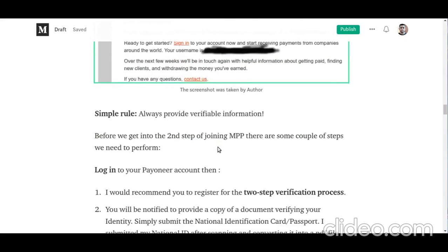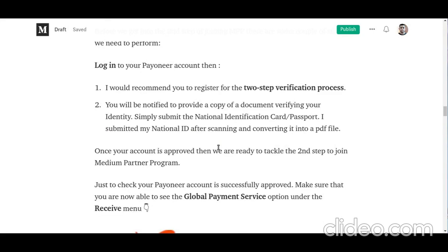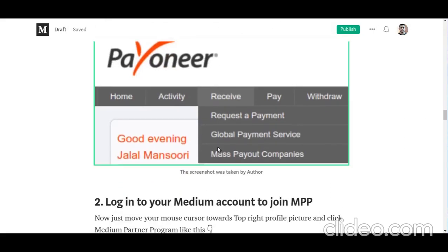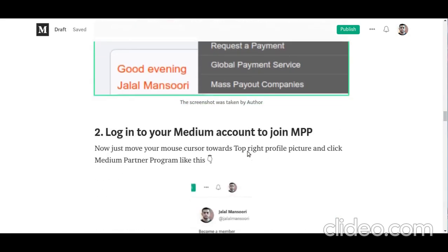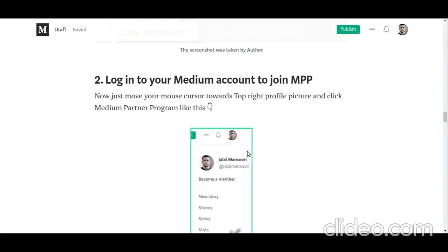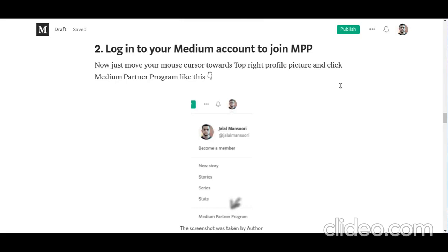Once you receive that approval email, the first step is complete. You should be able to see the global payment service option in your Payoneer account — go to your Payoneer account and check that tab, then click the global payment service link. Our first step is completed. Now let's get into the second step of joining the Medium Partner Program.